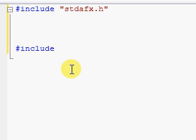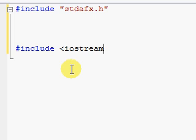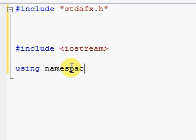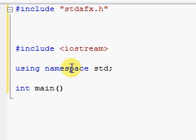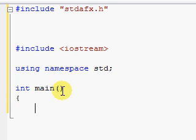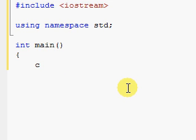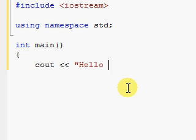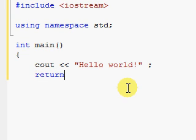Now let's start writing the real code — try to follow exactly as I type. Type: #include <iostream>, then using namespace std;, then int main() with opening and closing parentheses, then an opening brace. Inside type: cout << "Hello World"; then return 0; and finally a closing brace.